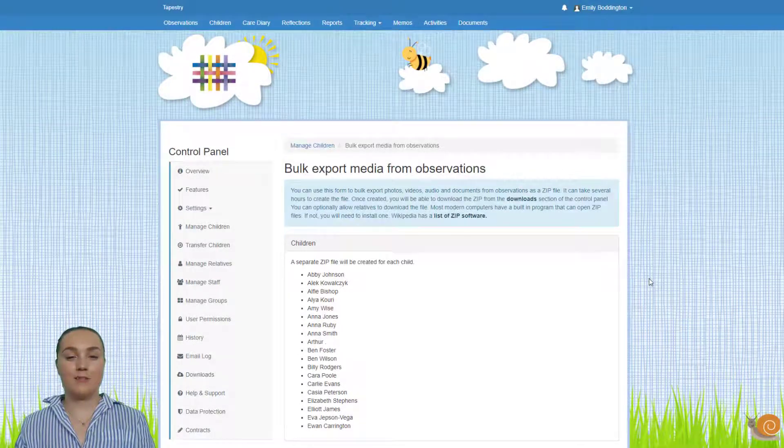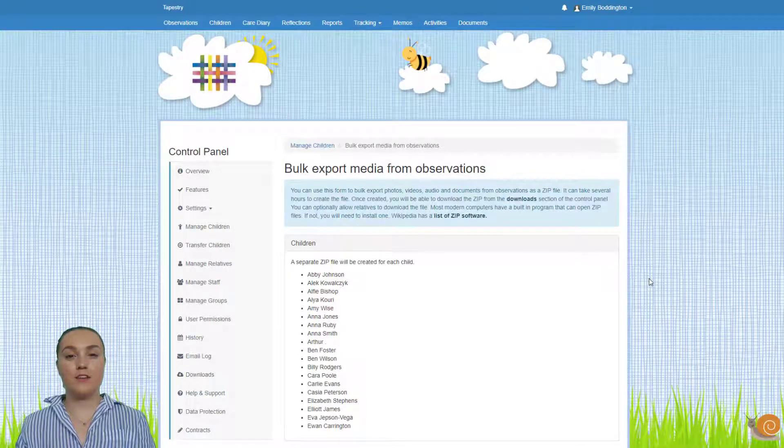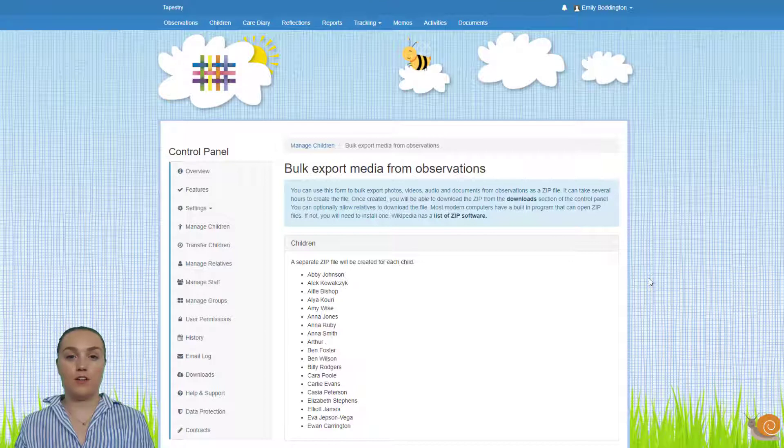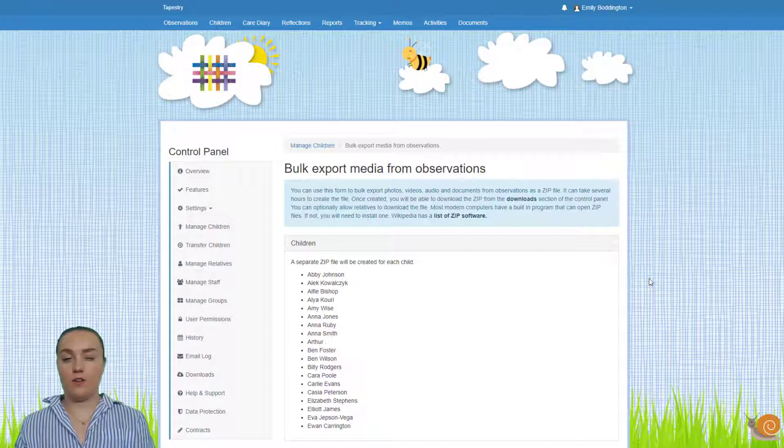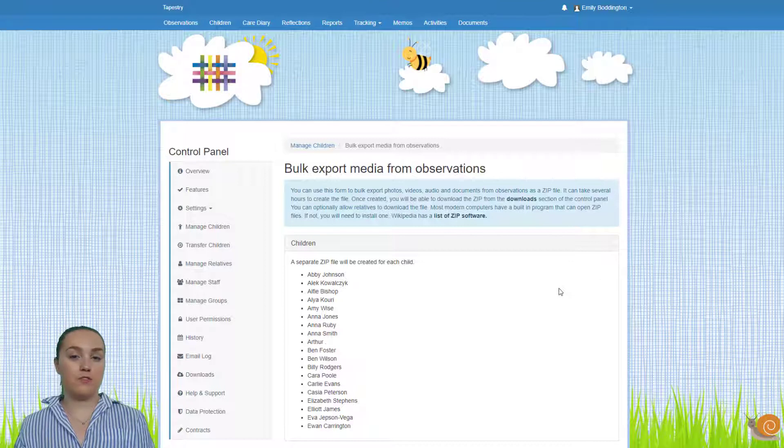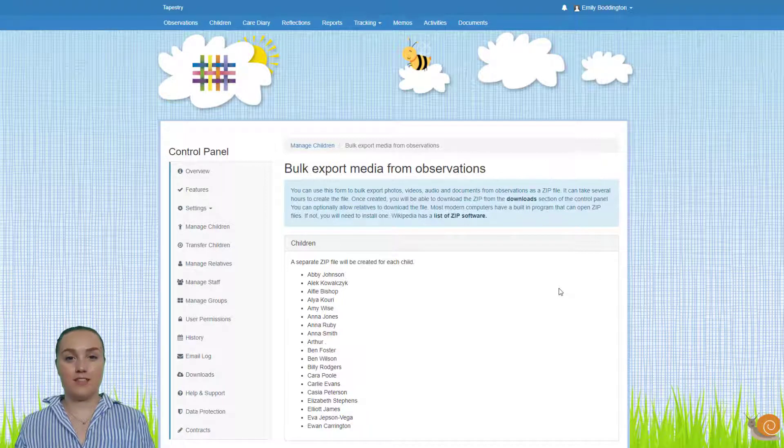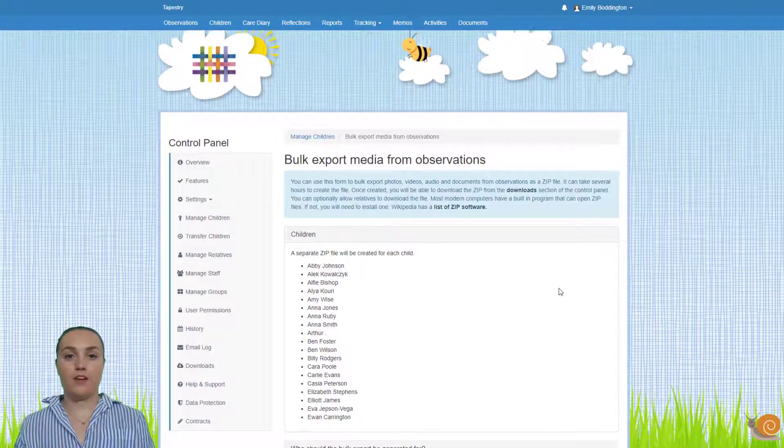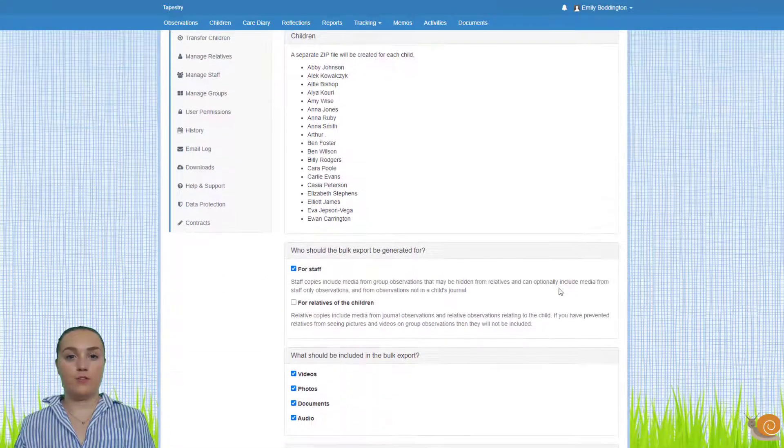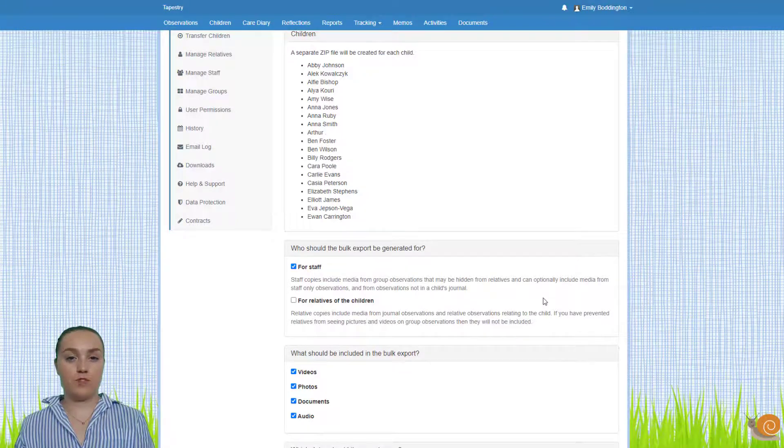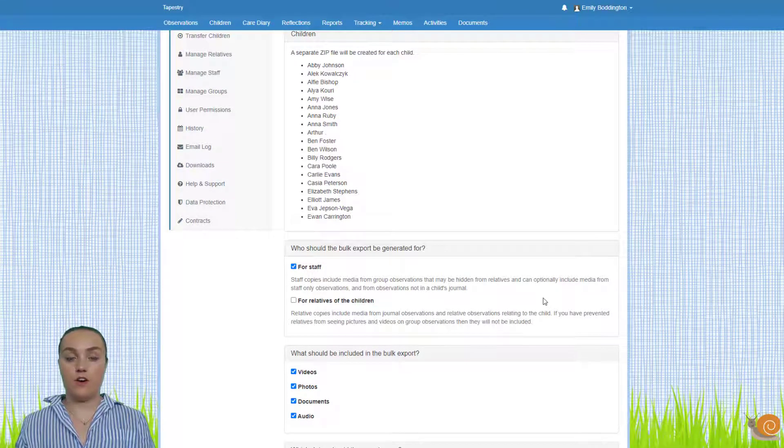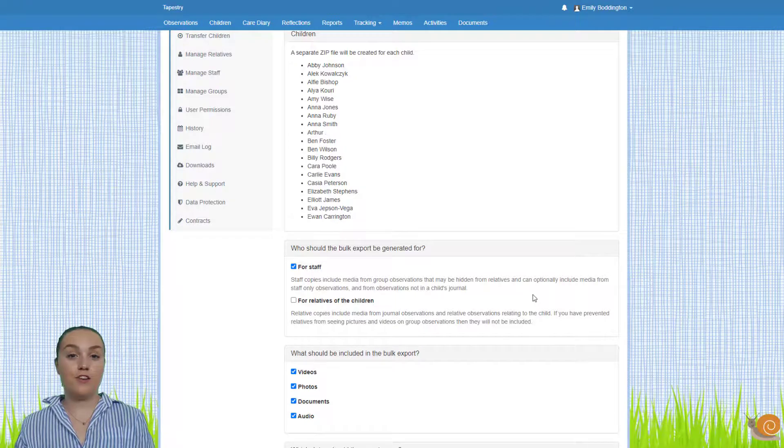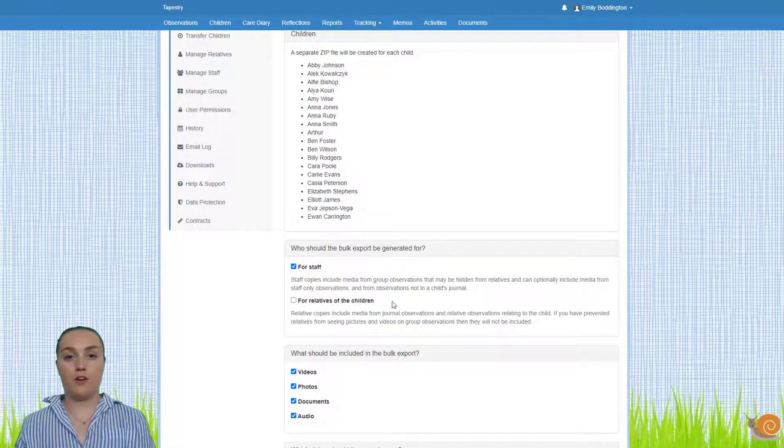So on this export page is where you can go through all of the different options of what you want included in the zip files, so I'll talk you through them. At the top you can see all of the children that you've selected to do this for. If we scroll down you can see the different recipient options, so for staff or for relatives, and you can select both so I'm going to do that now.